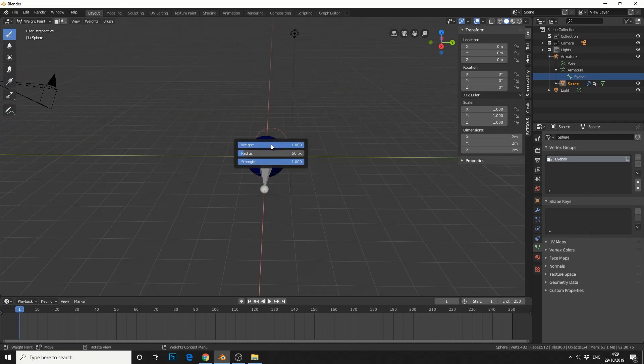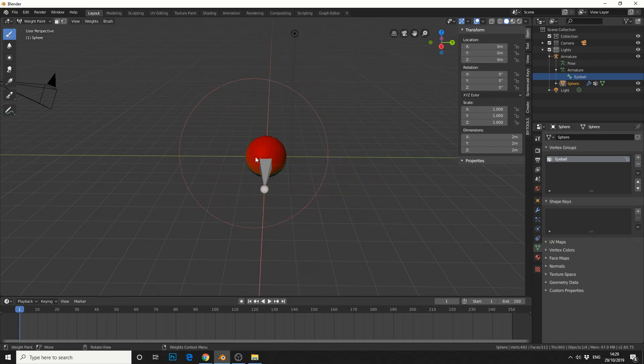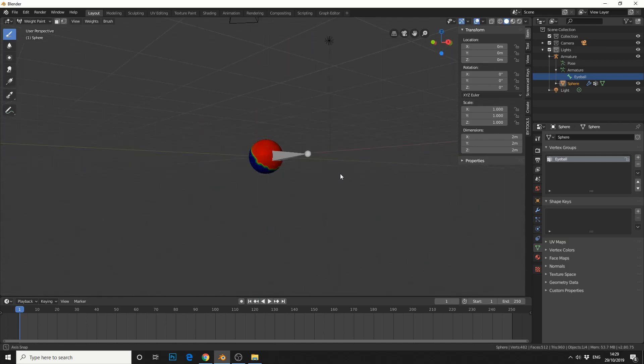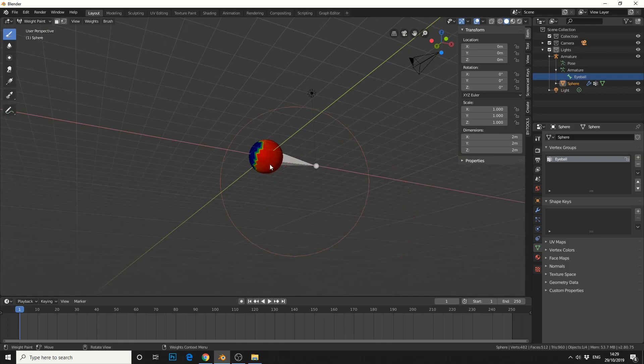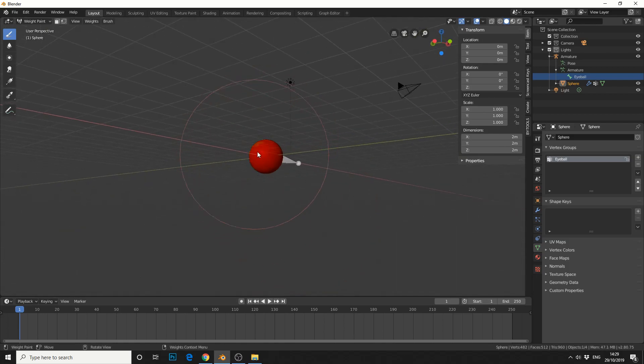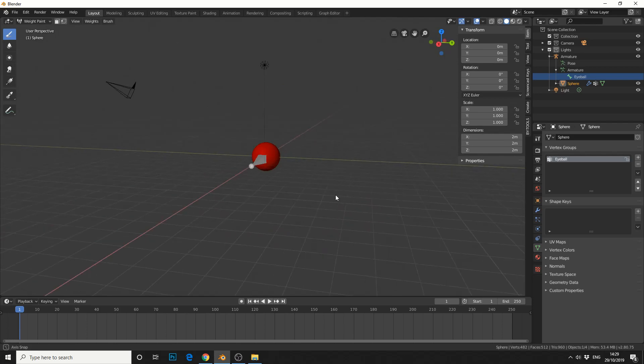What we could do is put the radius of the brush up, put the strength up, and make it a weight of one. Pretty much something like that. Probably not the most efficient way but it's a good example.